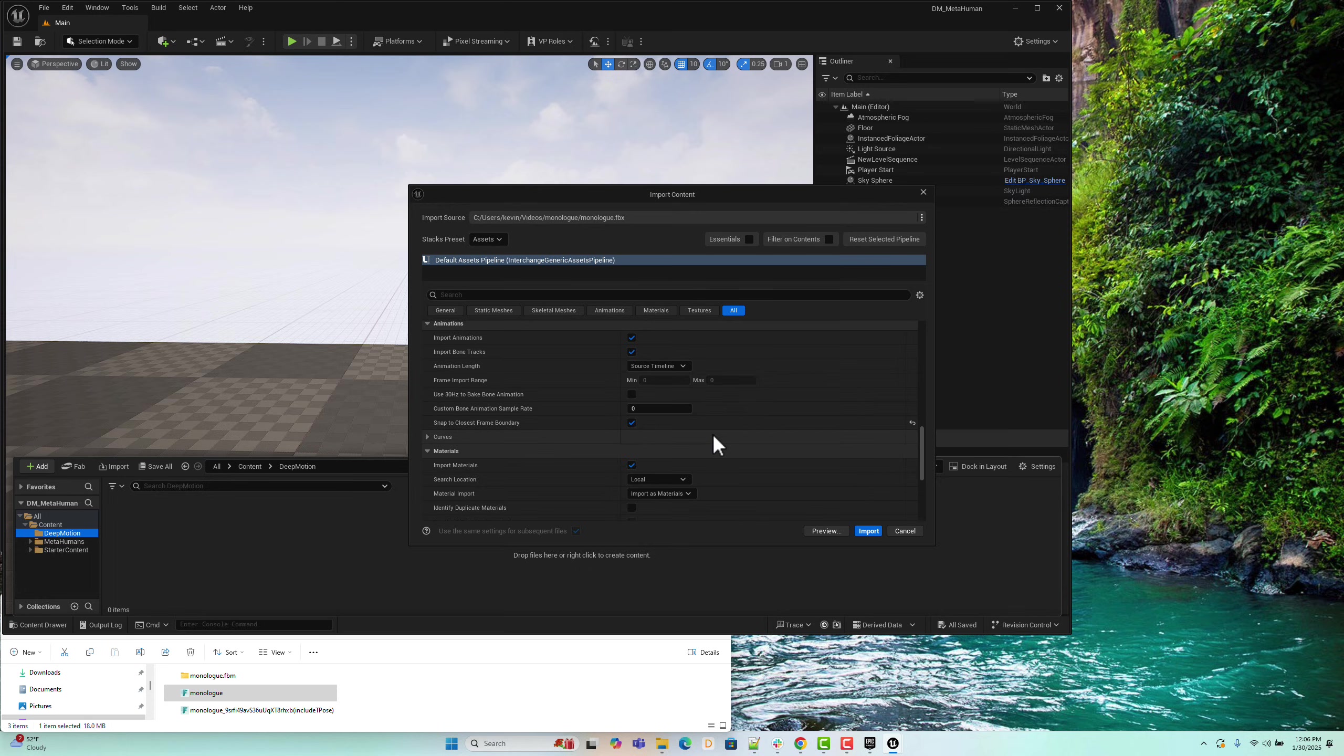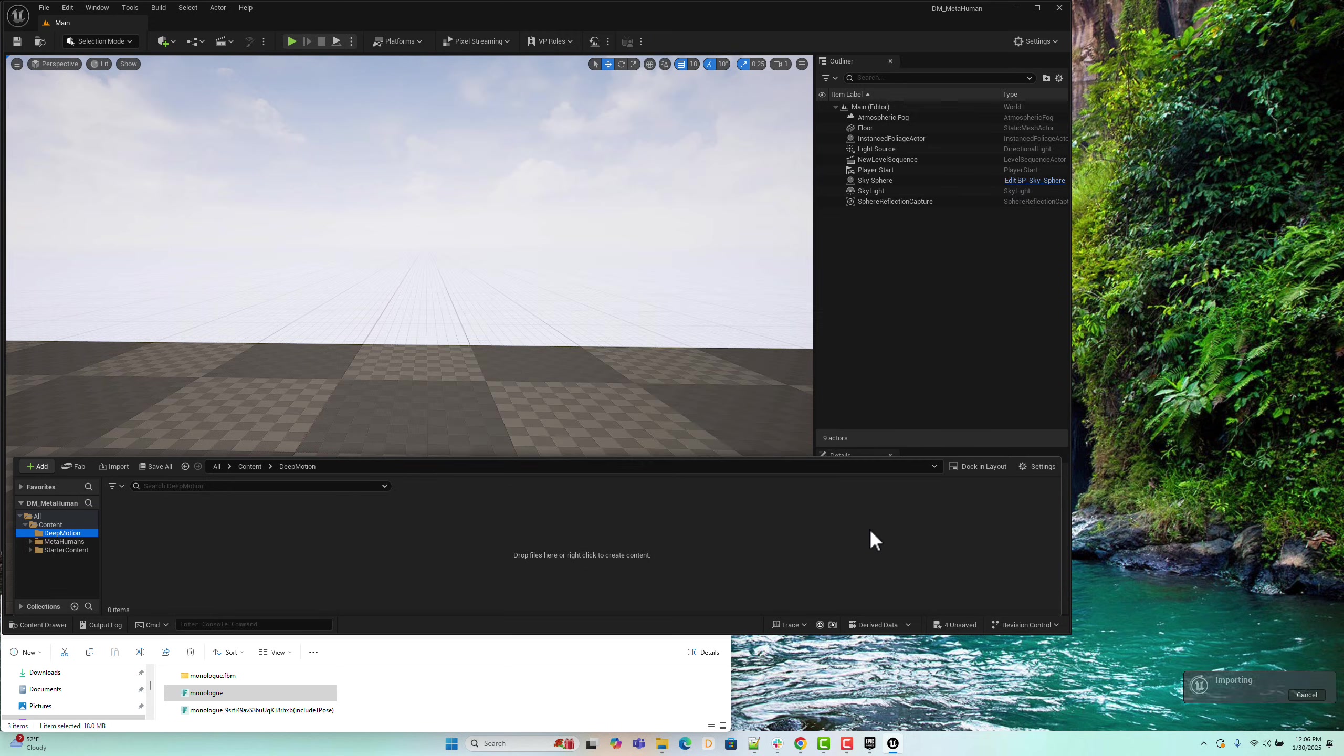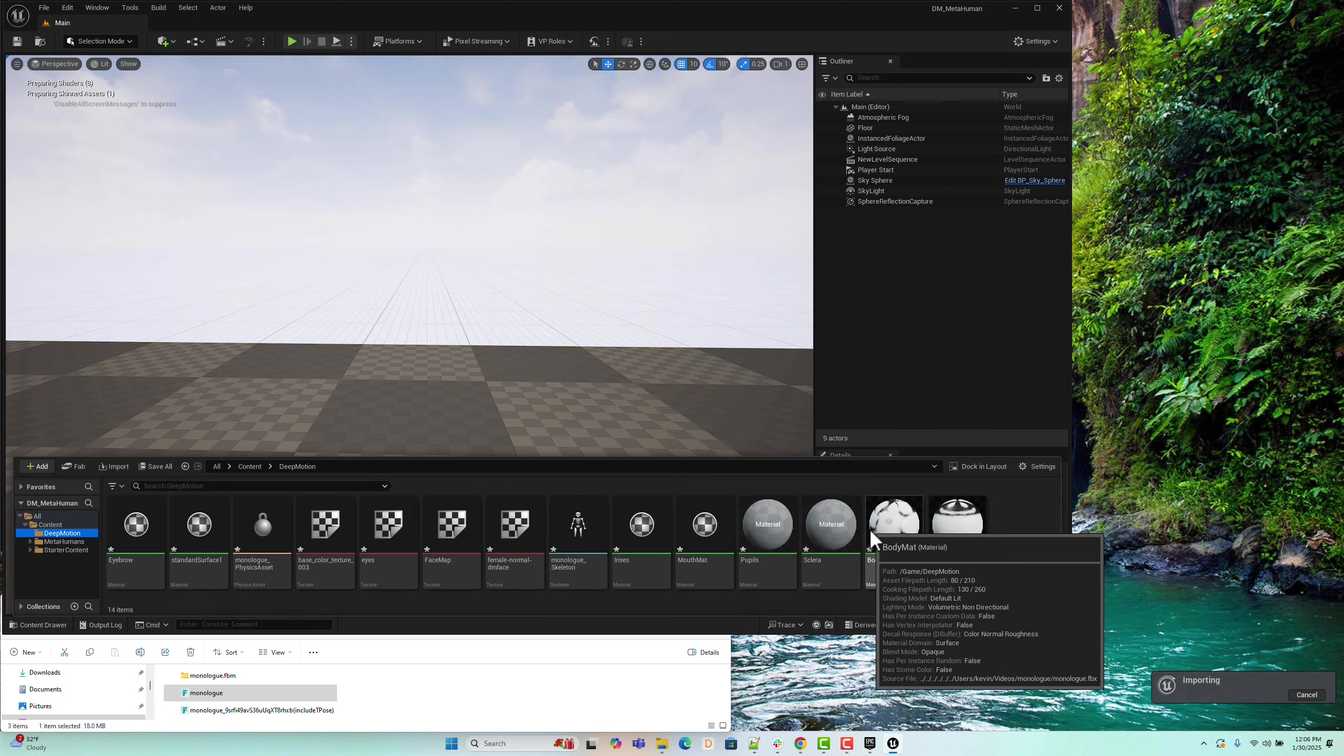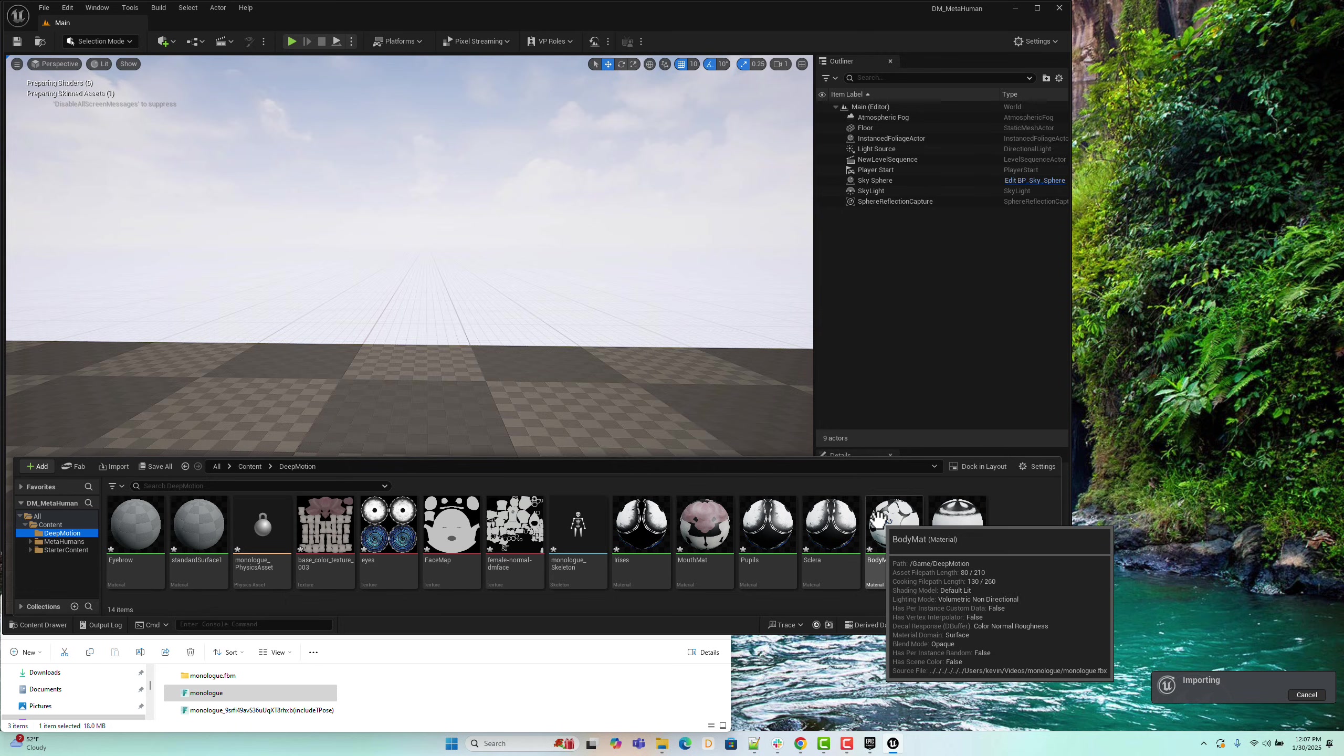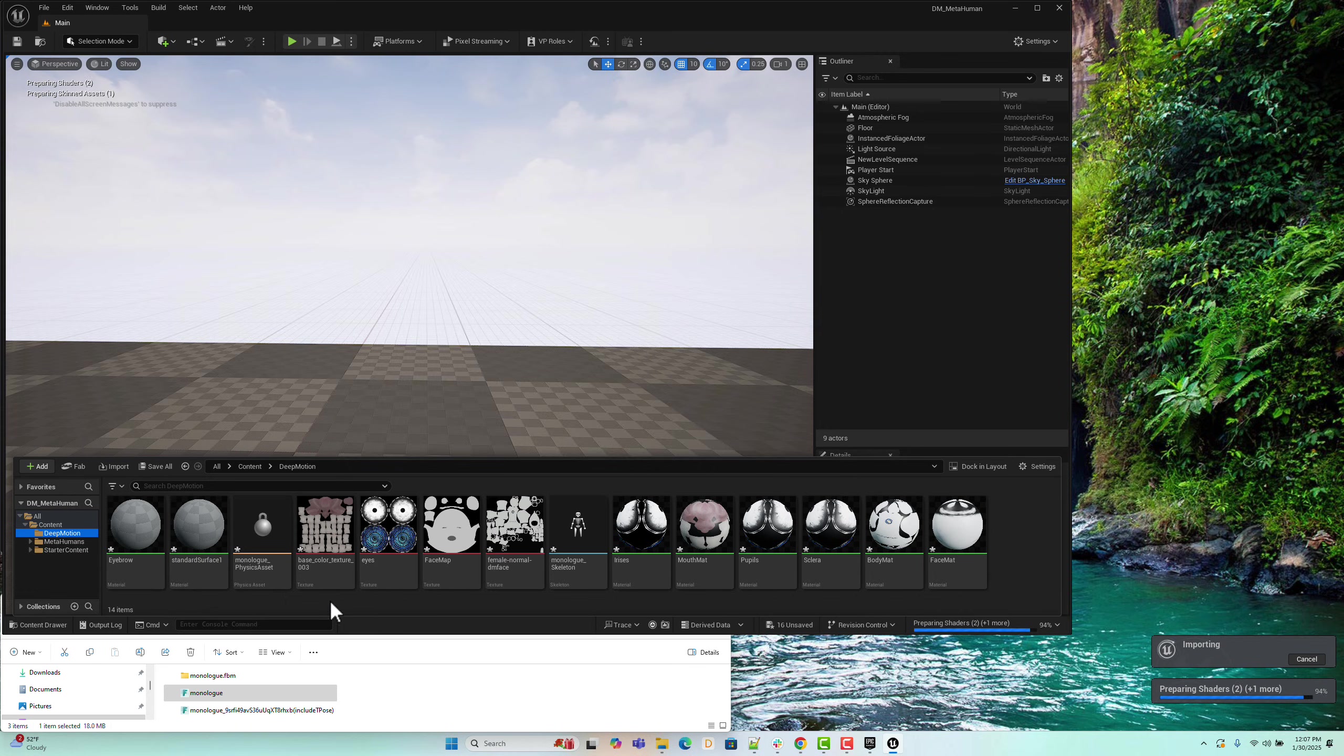With those settings configured, we can now let Unreal Engine handle the import process for the DeepMotion animation. As you can see, Unreal has successfully generated all the necessary assets, including the skeletal mesh and animation.